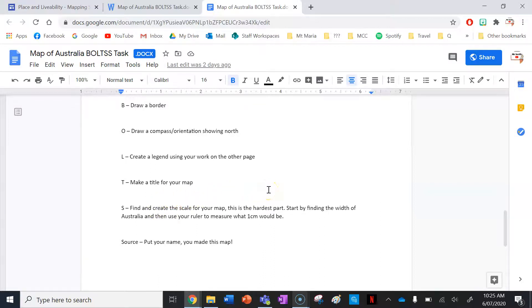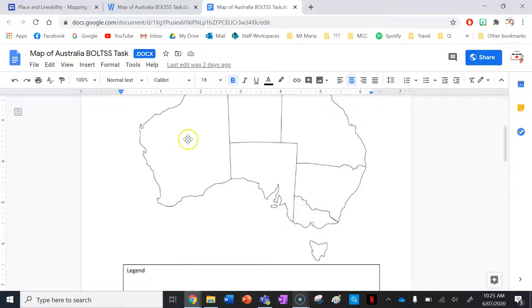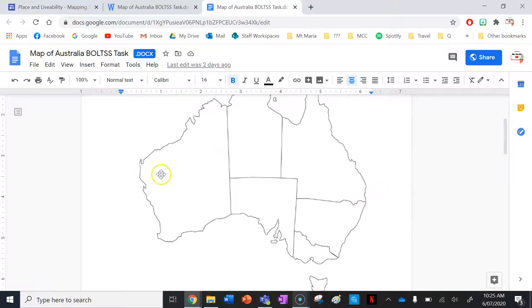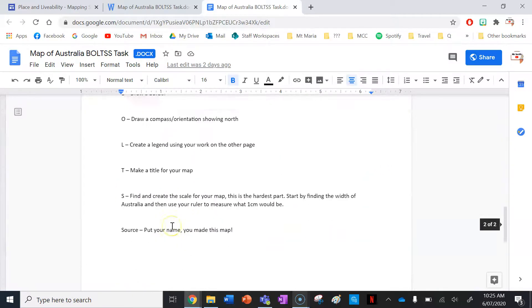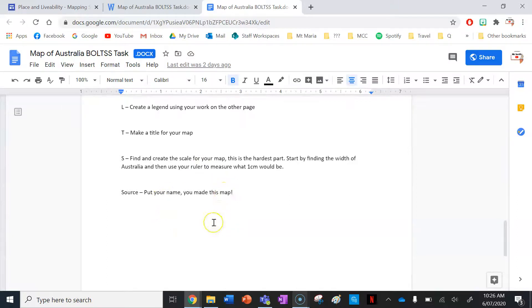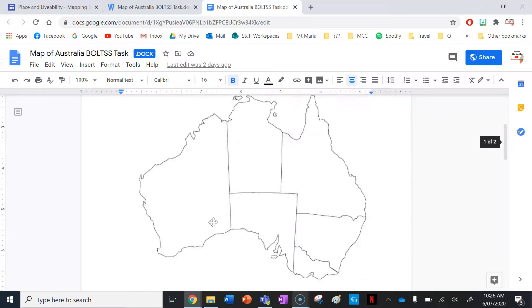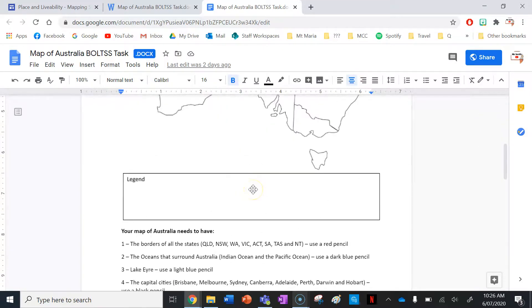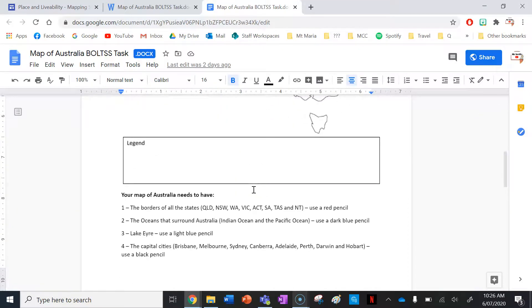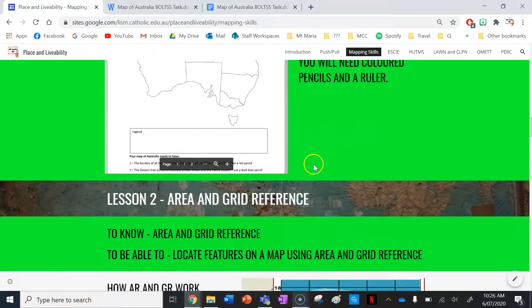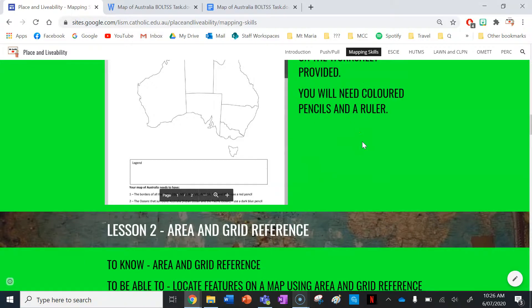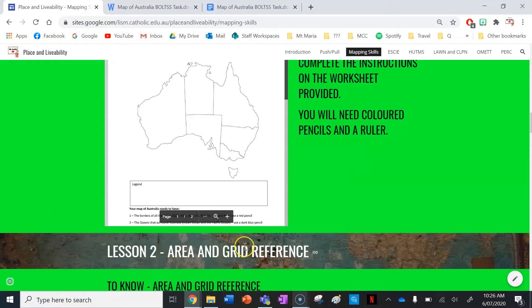Creating the scale is the hardest part. Find the width of Australia, then use your ruler to measure one point from the other and you'll find your scale — what one centimeter equals in real life. For the source, put your name since you made this map. That's your activity to practice your knowledge of BOLTS and your skills of making a map. Make sure you subscribe to the YouTube channel, and I'll see you for our next skill on maps — area and grid reference — next lesson.